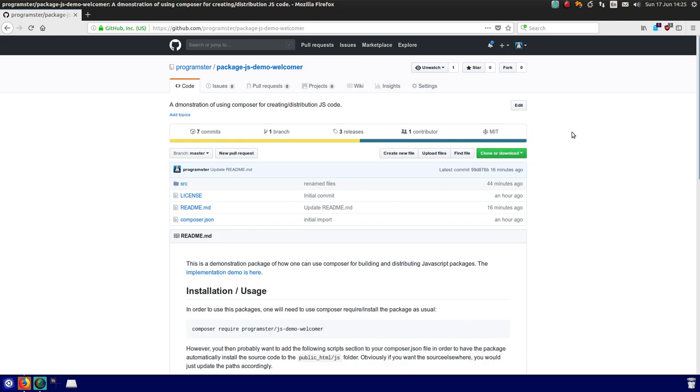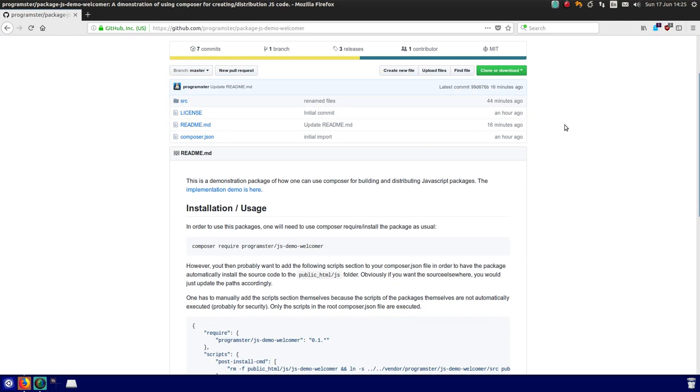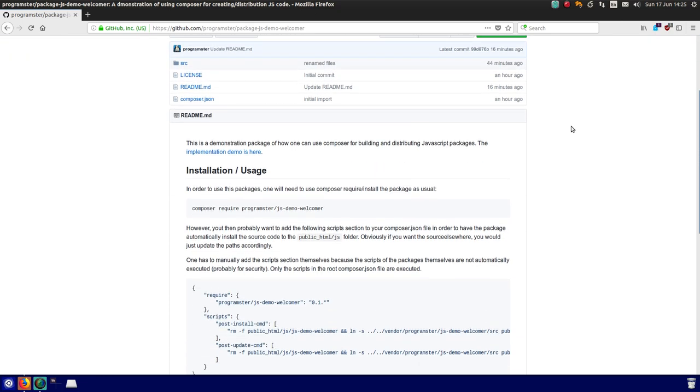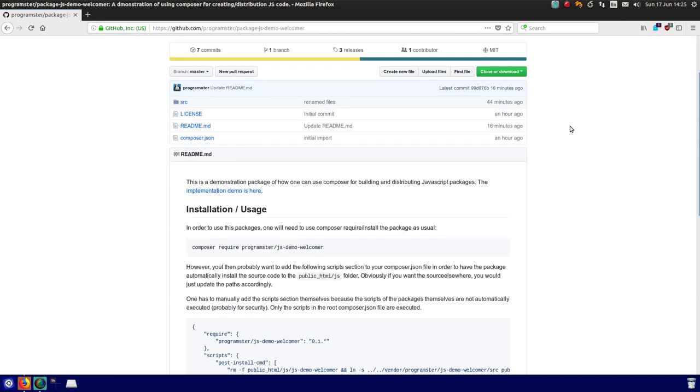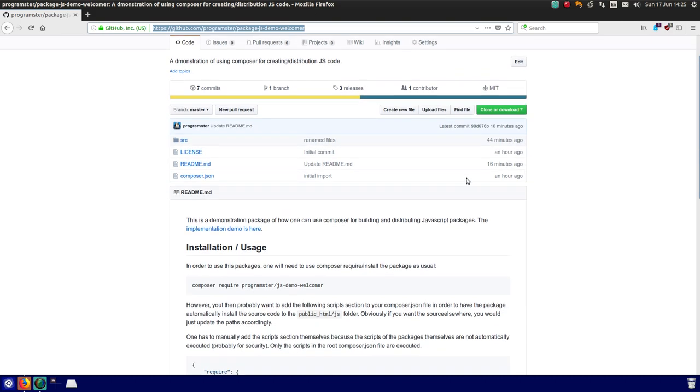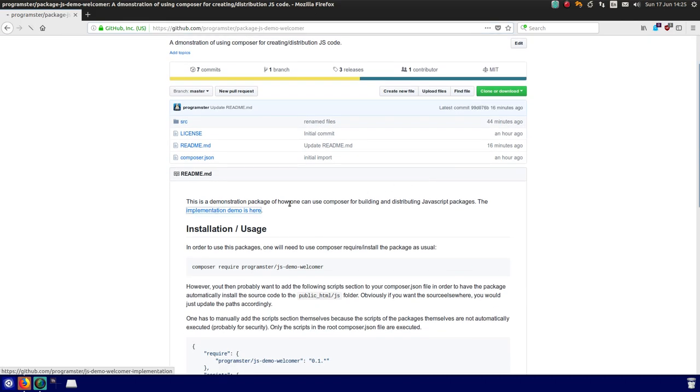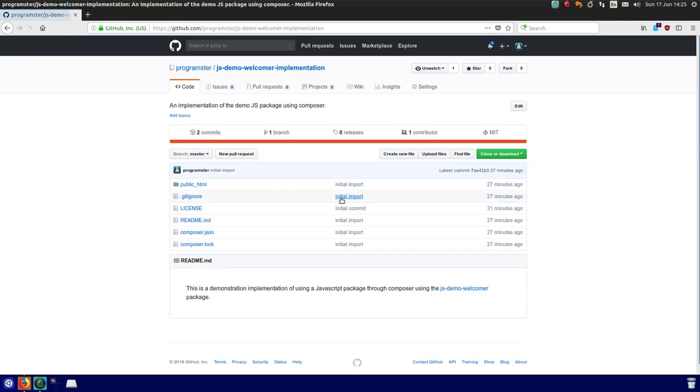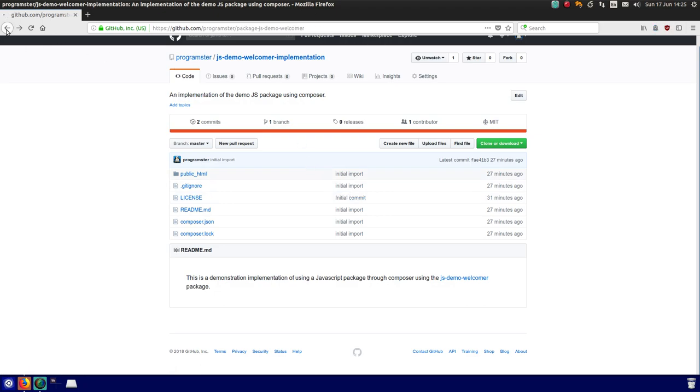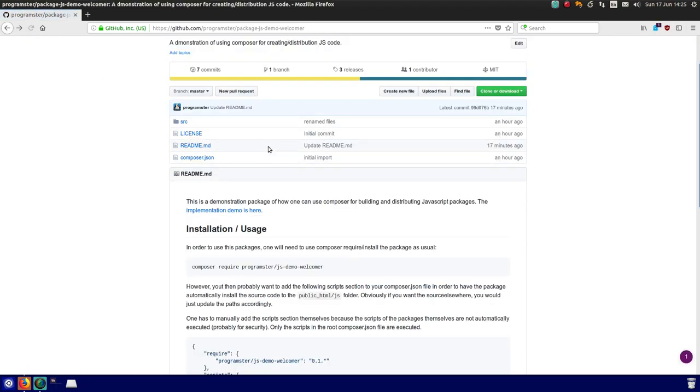So here we go, I've created a demonstration package here on GitHub, I'll link in my tutorial, and there's also, if you find it useful, demonstration implementation of using the package, but that's what we're just going to do right now.